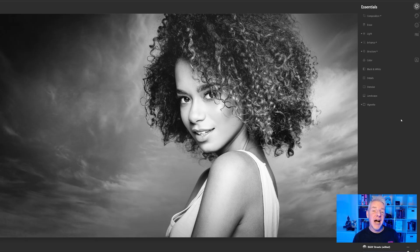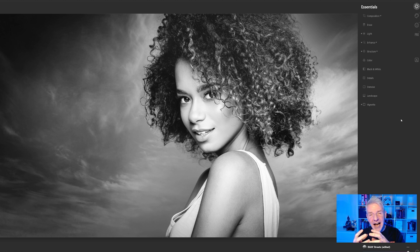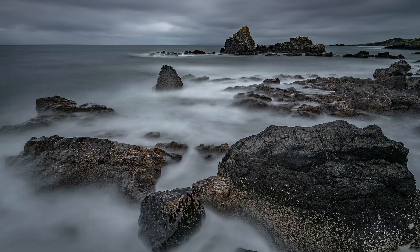In this video we're going to look at a quick black and white edit, and then thinking outside the box, we are going to use templates to create another black and white image. Let's dive right in.